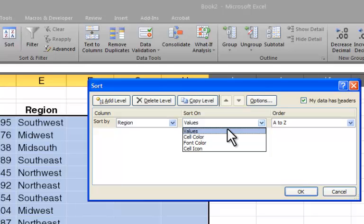This can be really helpful, especially cell colors. A lot of times when I'm working with a large spreadsheet and I find some data that I'm not sure is correct, I will color that row red. And I may have hundreds or even thousands of rows in a spreadsheet.